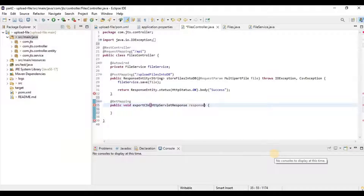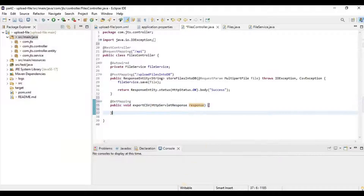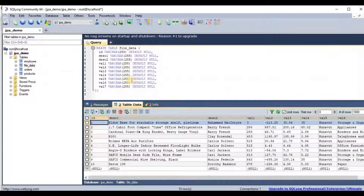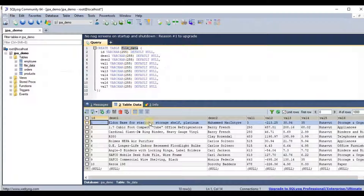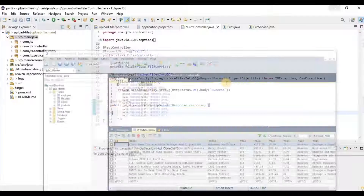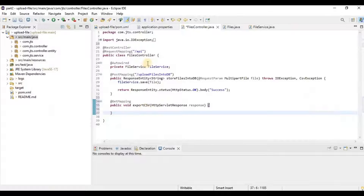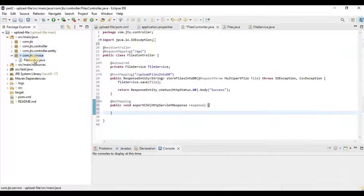We take an HttpServletResponse parameter because in the response we need to set the content type and other headers. Looking at the database, we have the file data table, so we are going to fetch the data from this table and return it.